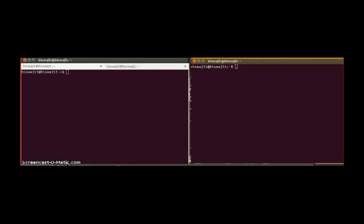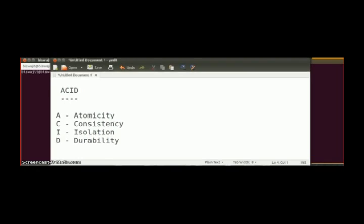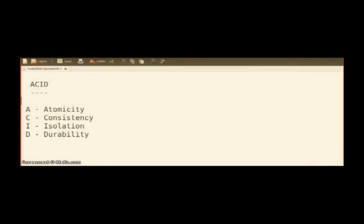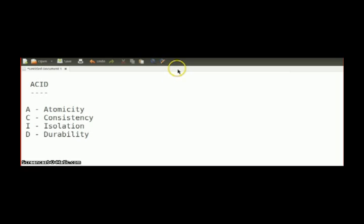Hi, this is Biswajit Maji, software engineer at Mindfest Solutions. In this video I am going to talk about ACID properties of database transactions. ACID stands for A for Atomicity, C for Consistency, I for Isolation, and